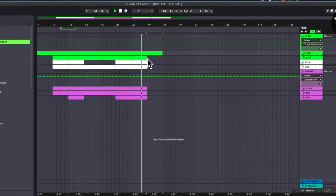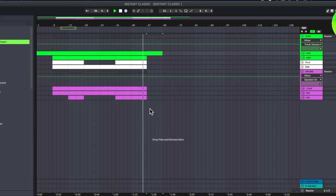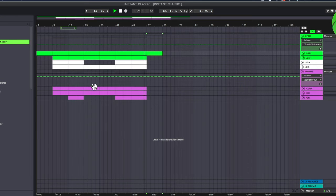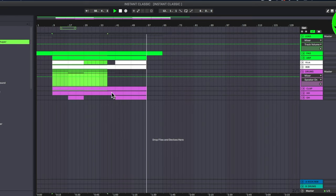Alright, we'll let the chorus come back in right here.